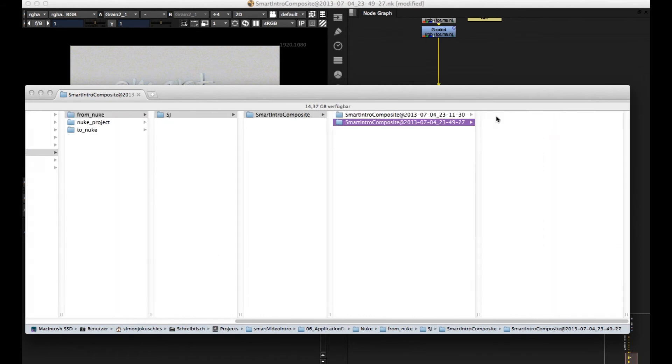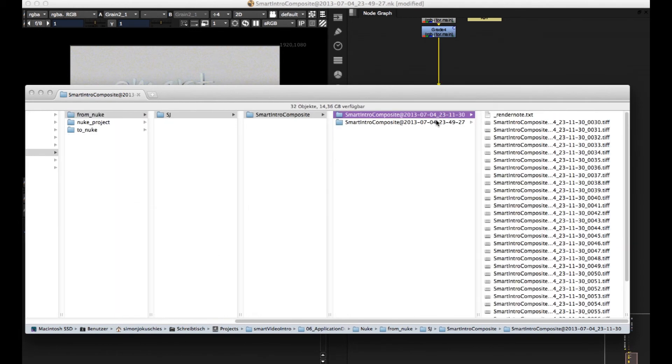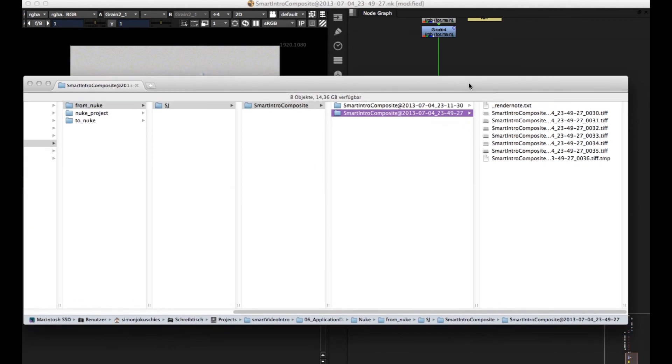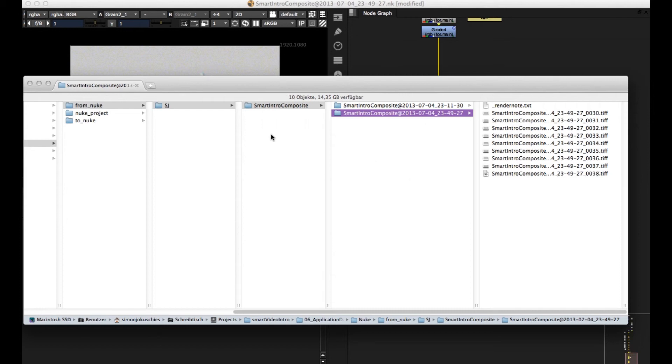Then we get a newer version. So the older version doesn't get overwritten, which is really helpful because nothing anymore gets overwritten. So let's wait till it's finished. So smart renderer finished and you get all the versions here.